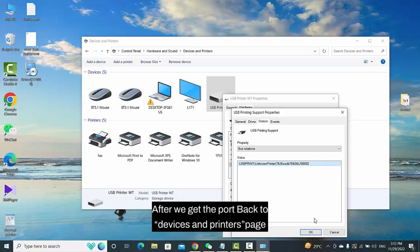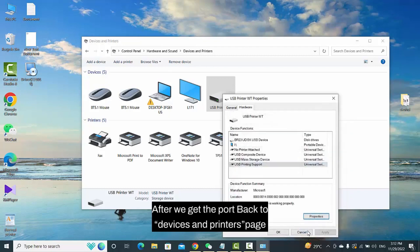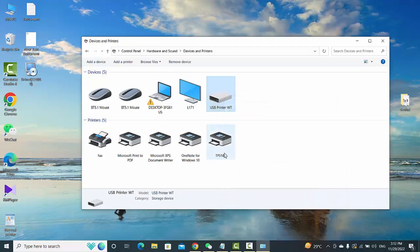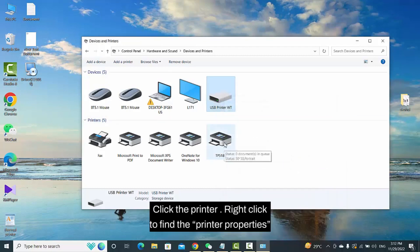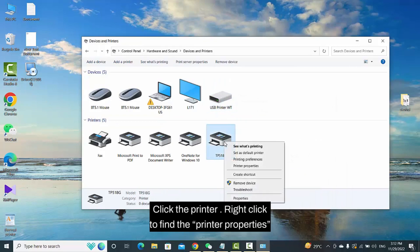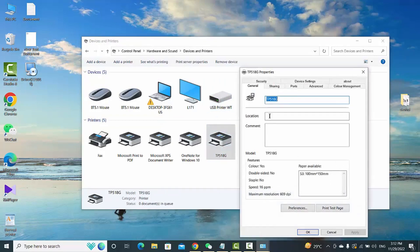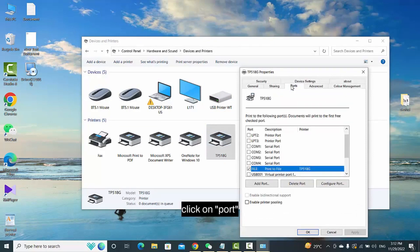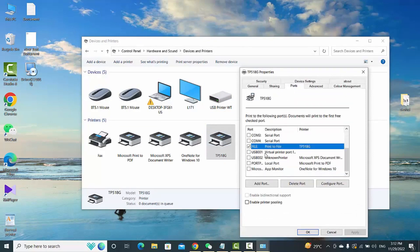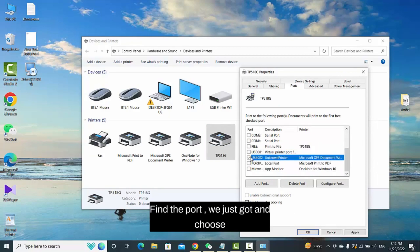After we get the port, go back to the Devices and Printers page. Click the printer and right-click to find the printer properties. Click on Port, find the port we just got, and choose it.